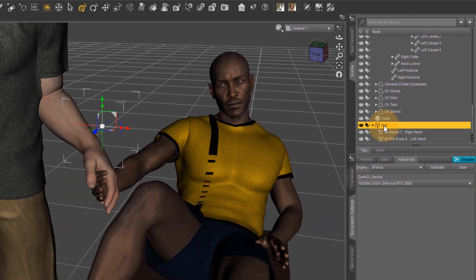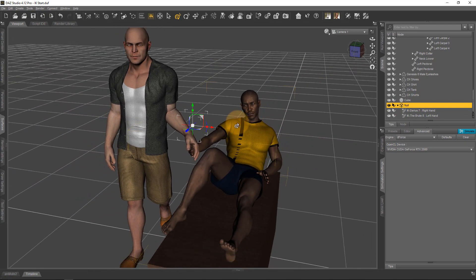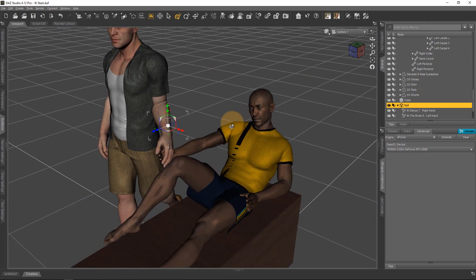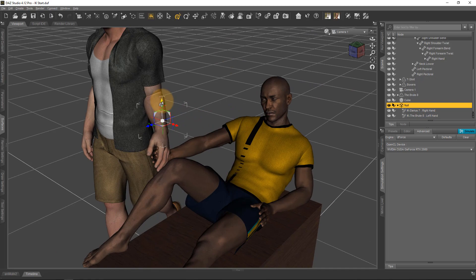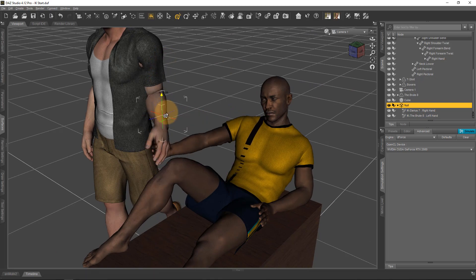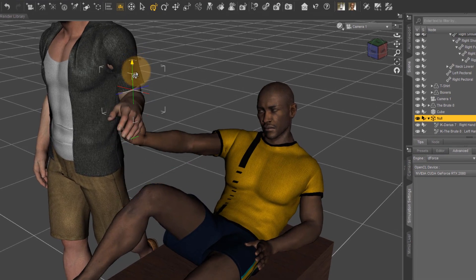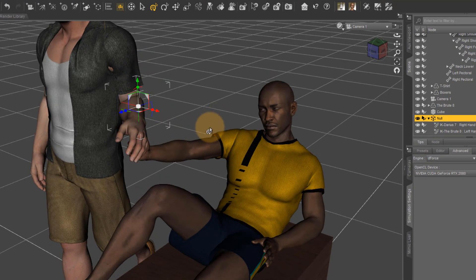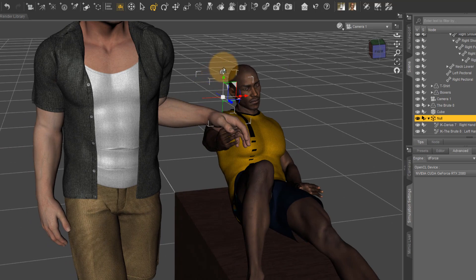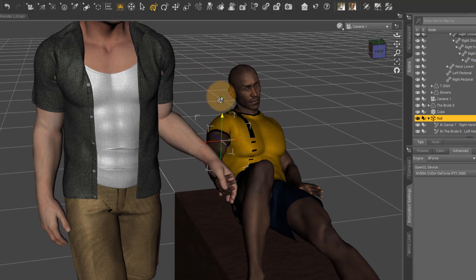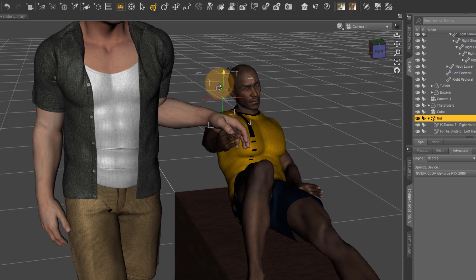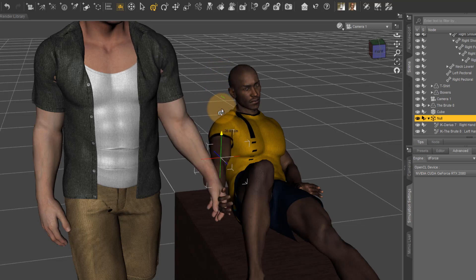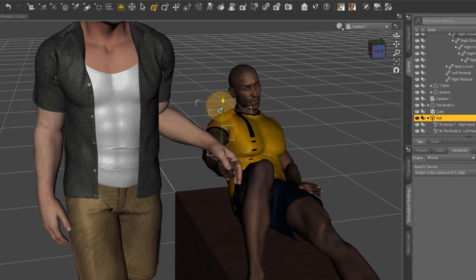Now select the null and move it. When you do that, you'll see that both hands and the rest of the bodies move appropriately, as if these guys are really holding hands. It's a nice way to bind two objects together—you don't have to animate two objects, you only have to animate one object. This null can now be animated just like you'd animate any other object.